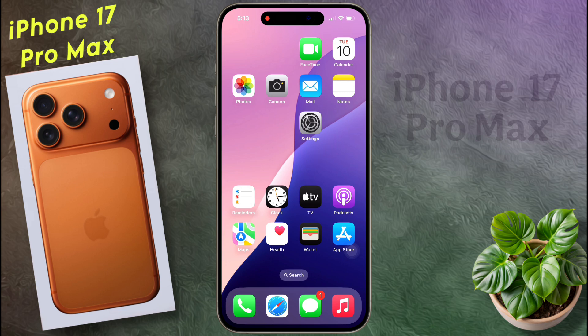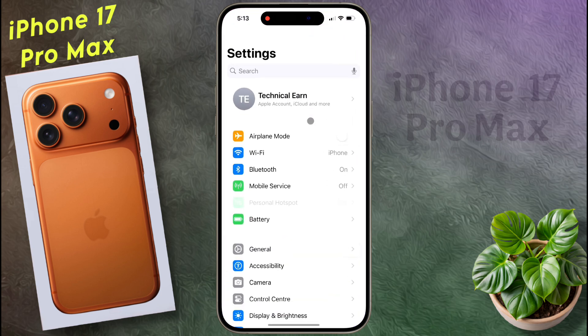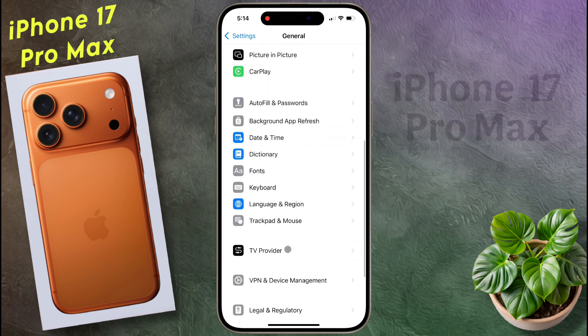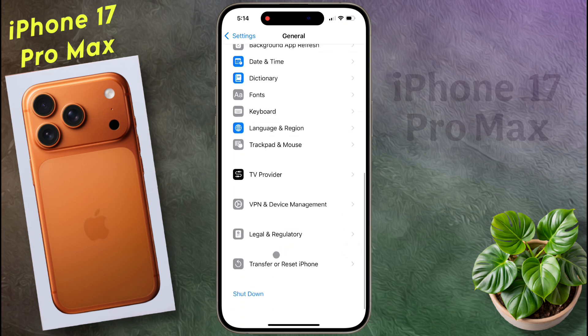After that, go to iPhone Settings. After opening Settings, click on General, then scroll down. At the bottom you will see Transfer or Reset iPhone — click on it.